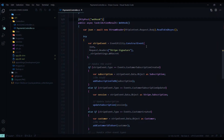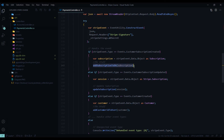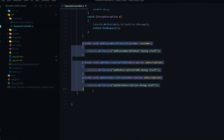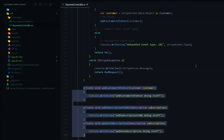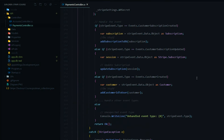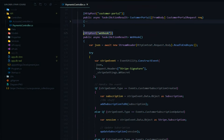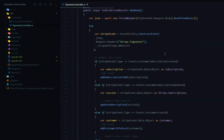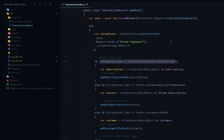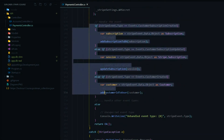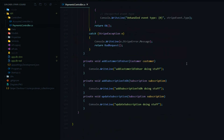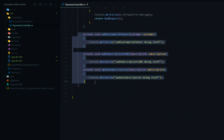Now that we have our webhook API set up, we're ready to set up our private methods and business logic. I have our placeholders right here — these are the three private methods we'll be setting up in this video. You can set up your webhook API in different ways, such as creating an individual API for one individual event, like a subscription-created webhook. In this case, we're just listening for three different Stripe events, so we'll use this one API.